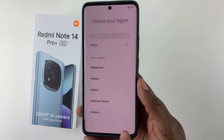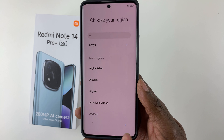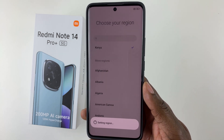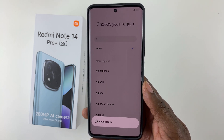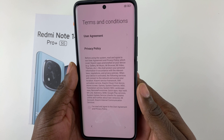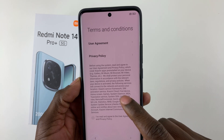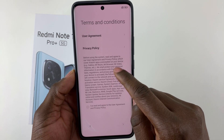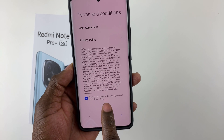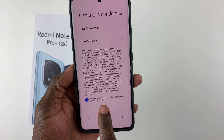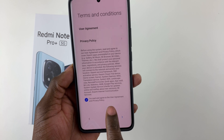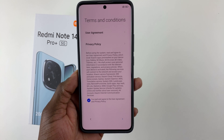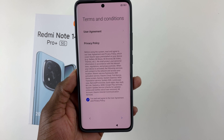Once you've selected your region, tap the arrow at the bottom right corner to proceed. After a few seconds you'll reach the Terms and Conditions page. Tap on 'I have read and agreed to the User Agreement and Privacy Policy,' then tap the arrow to continue.